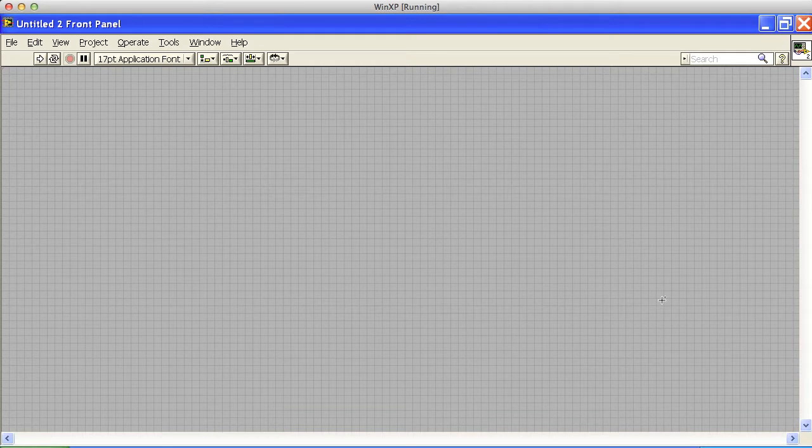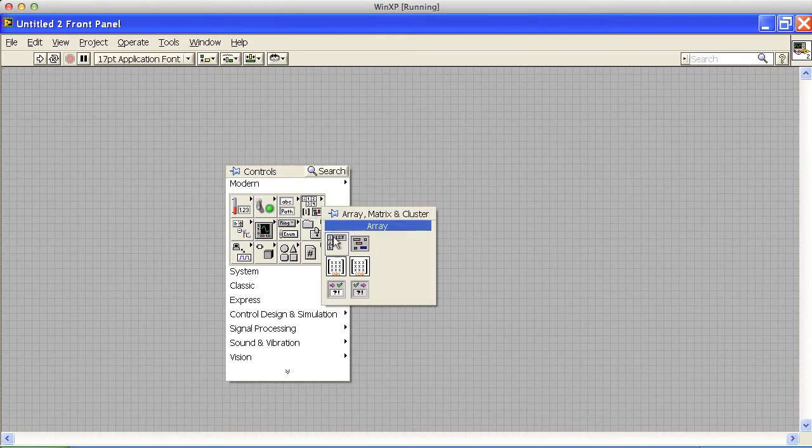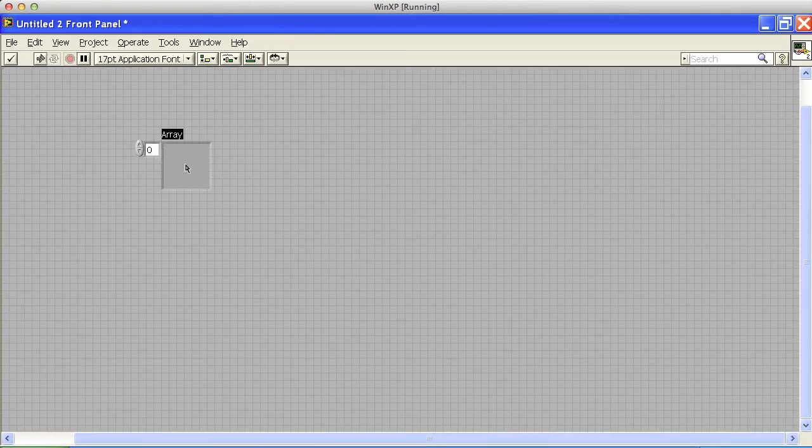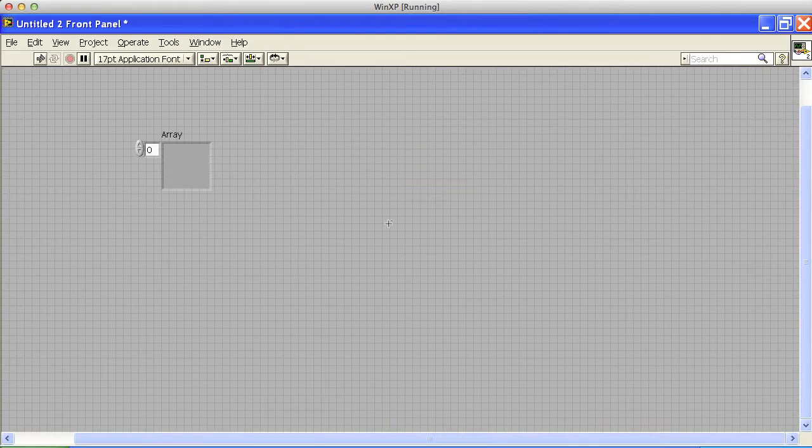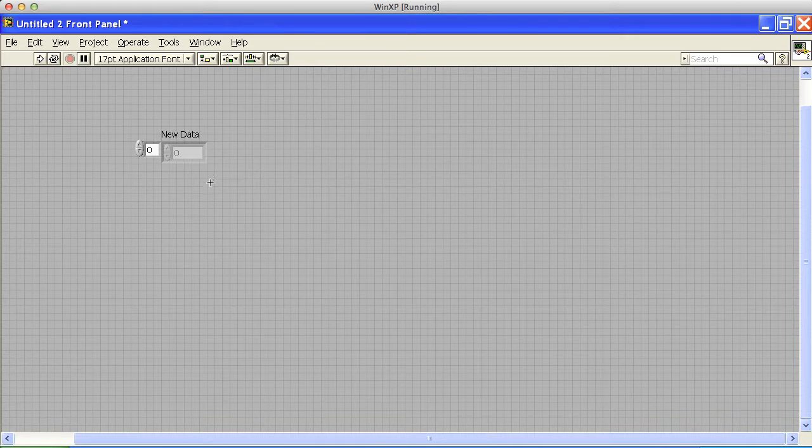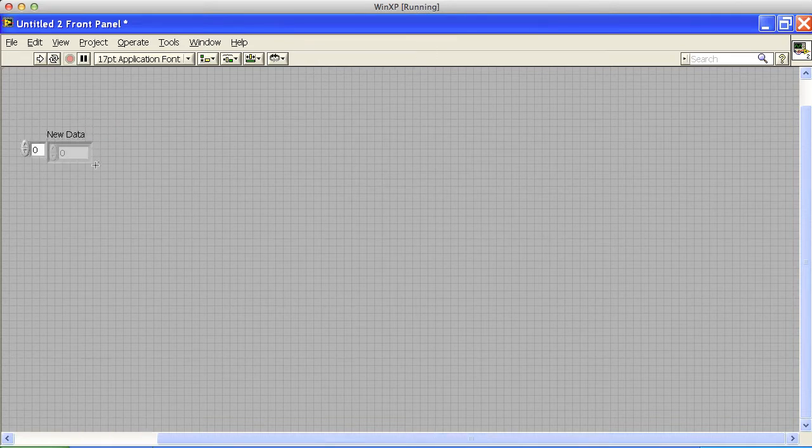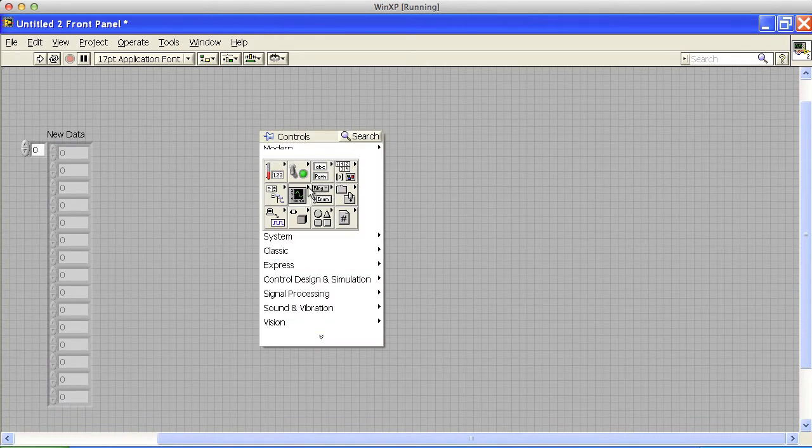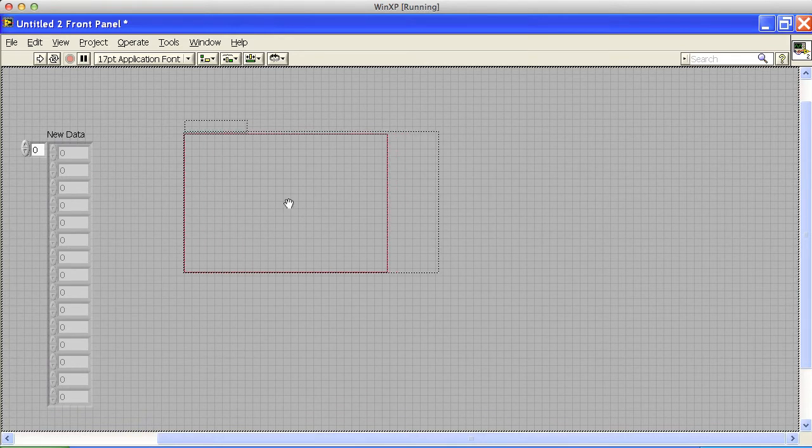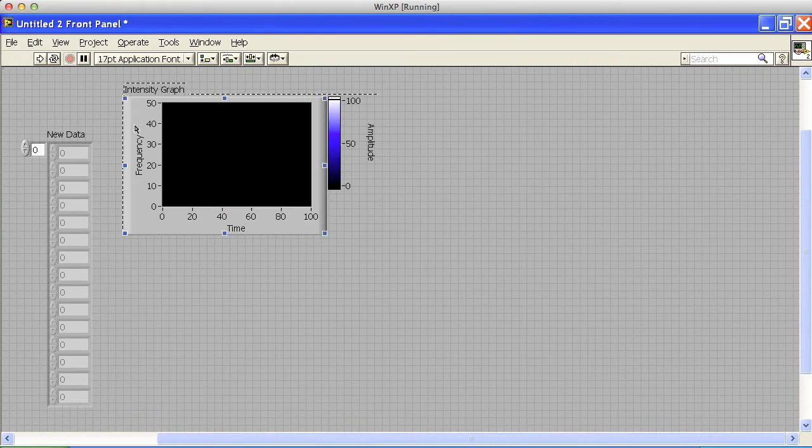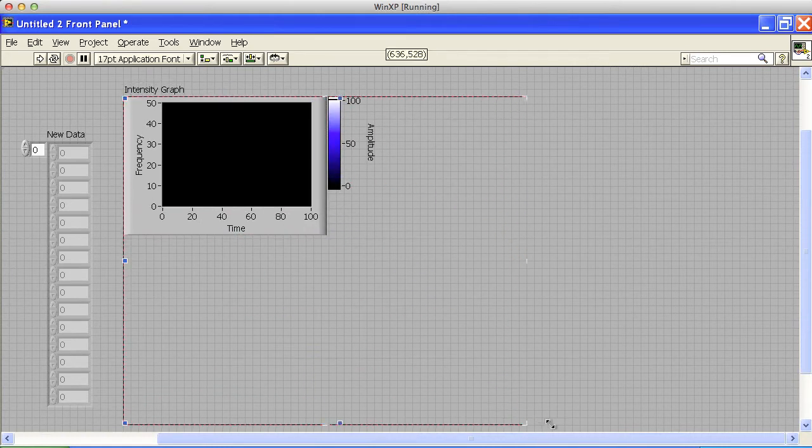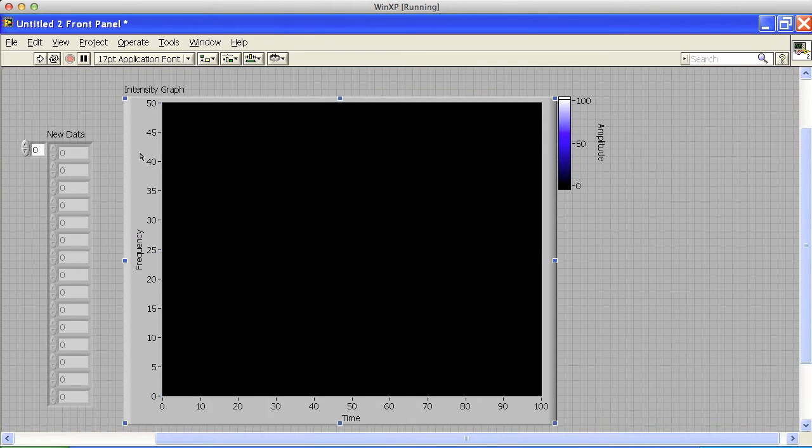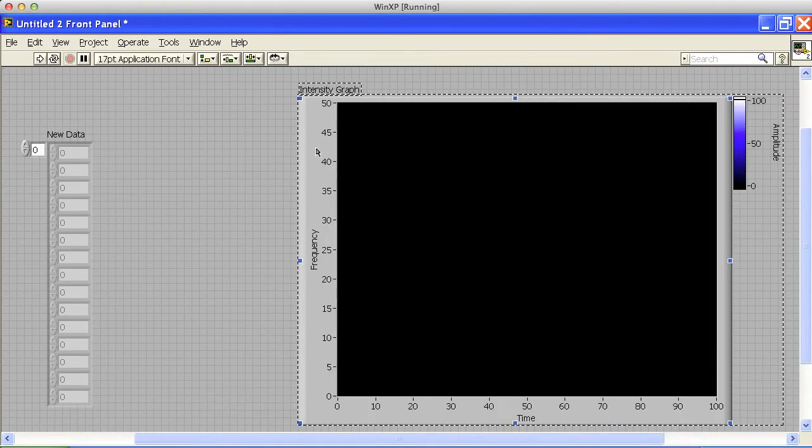So what I really want to do here is I want to have a system that can pull in an array of data at a time. So I'm going to create an array, I'm going to drop a numeric in there, and we're going to call this new data. And then there's some new data here. And then I'm going to create an image that can then be all the data.